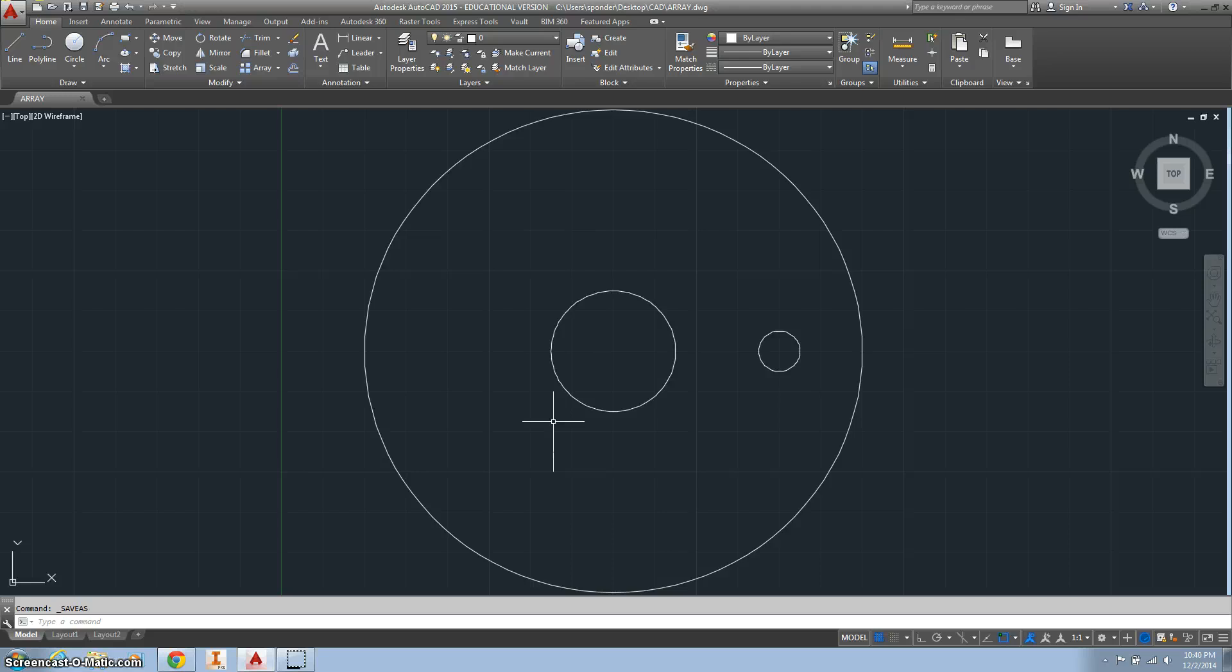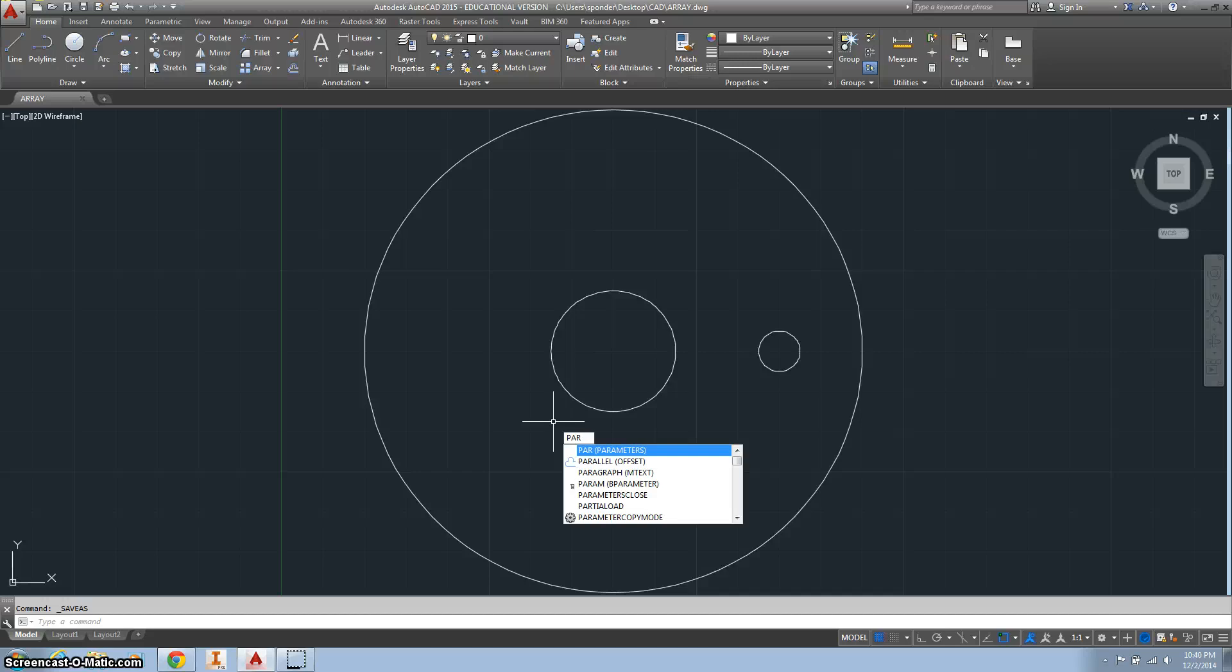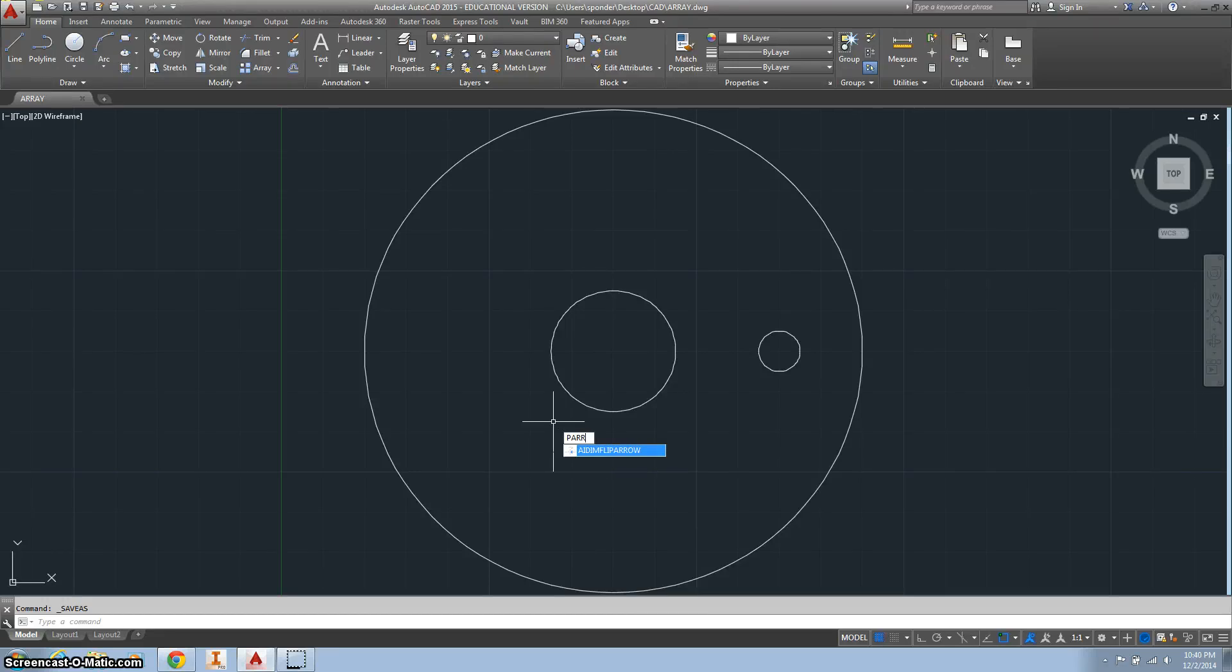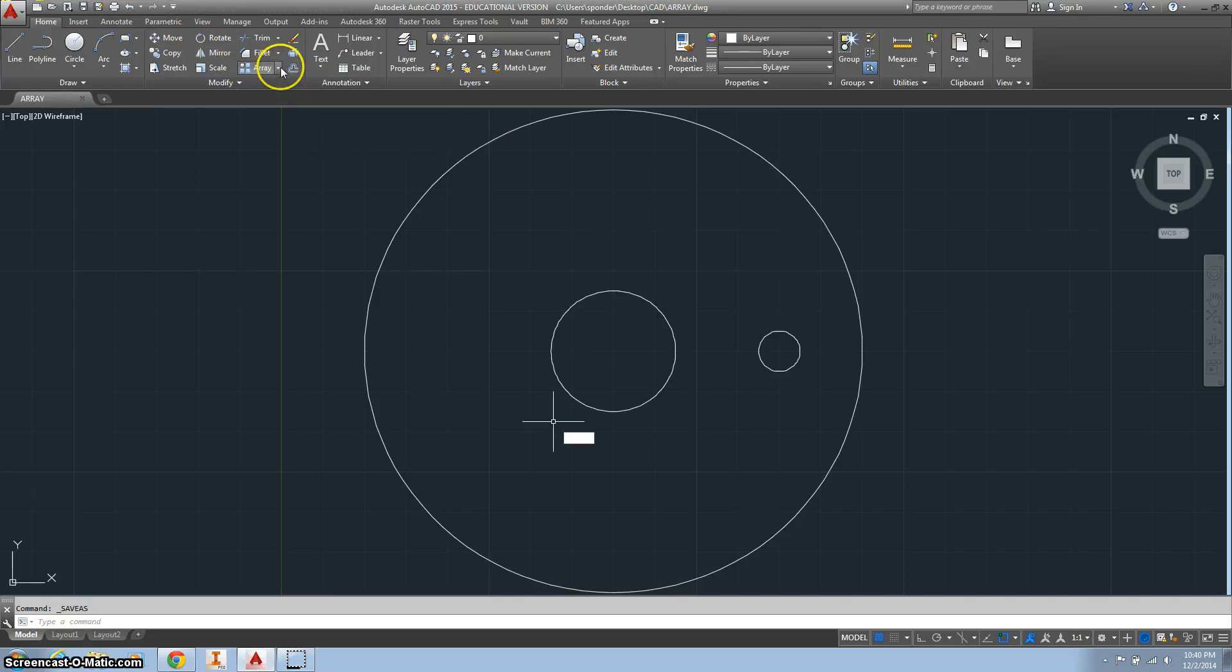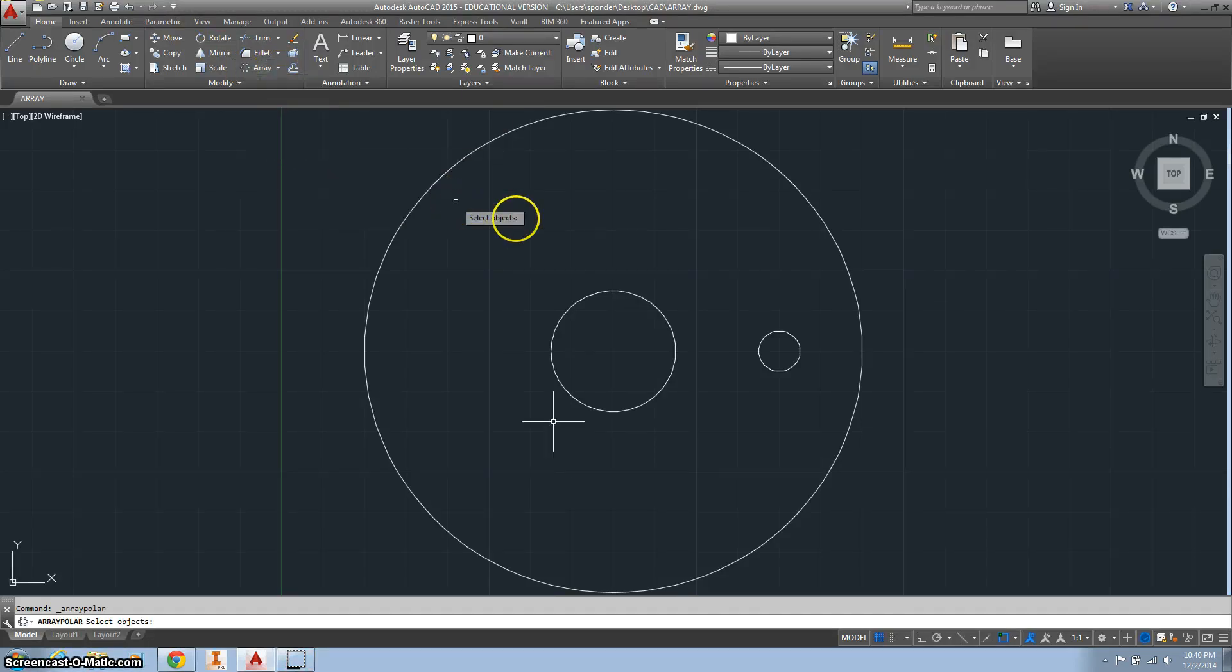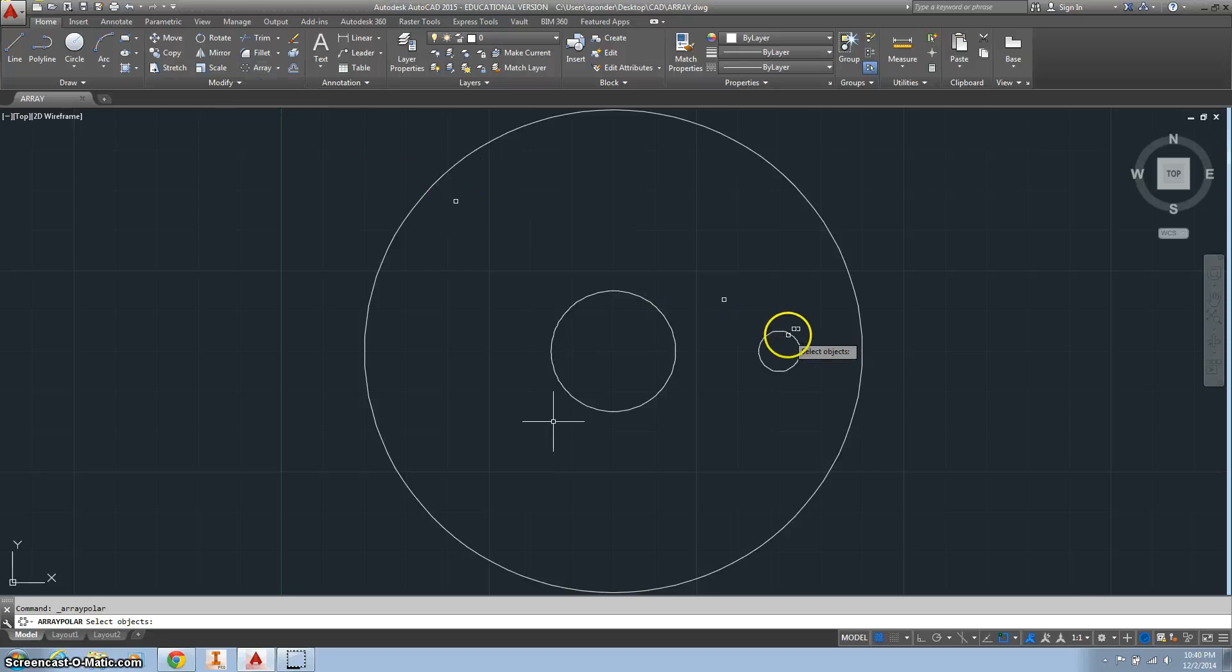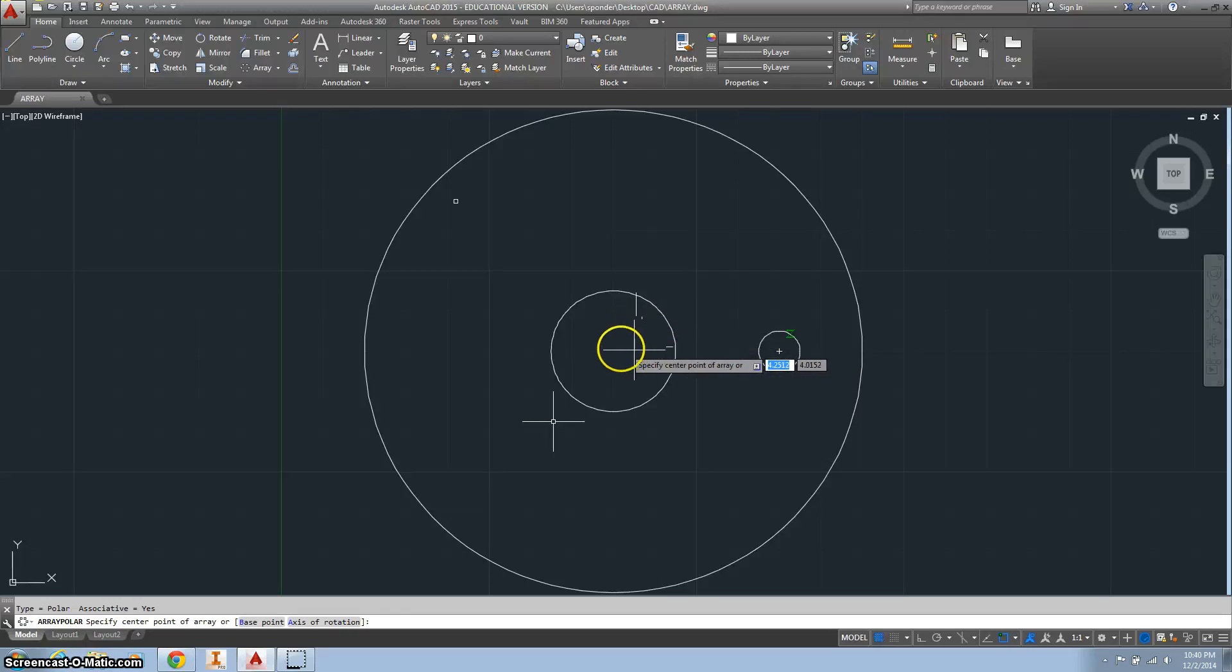Alright. The next thing we want to do is do a polar array. So we'll hit this down arrow and do a polar array. Select our object, hit enter. Select our center point.